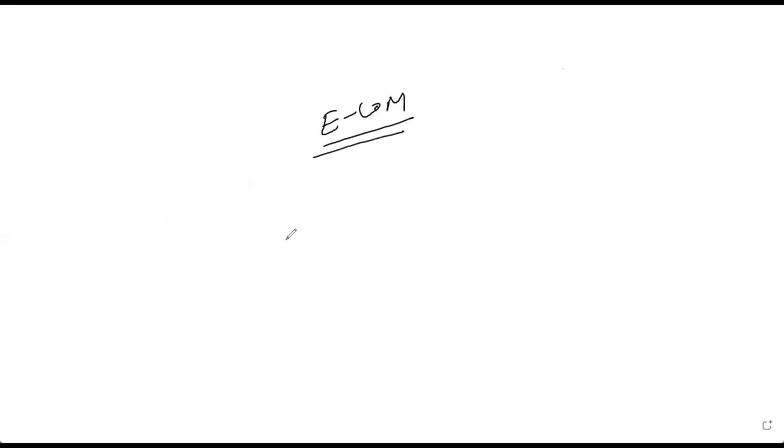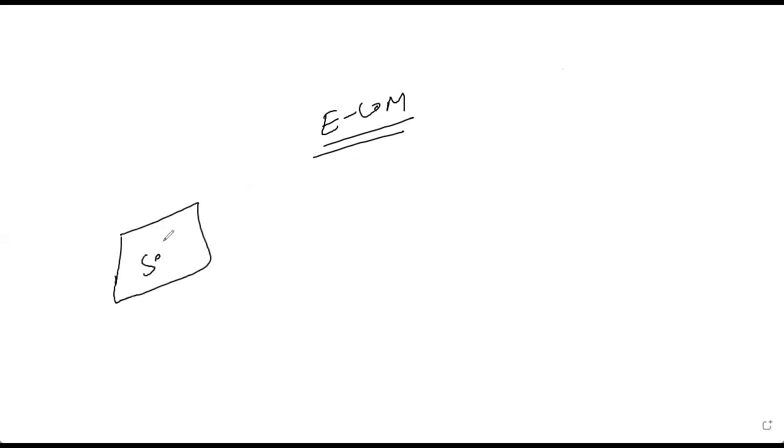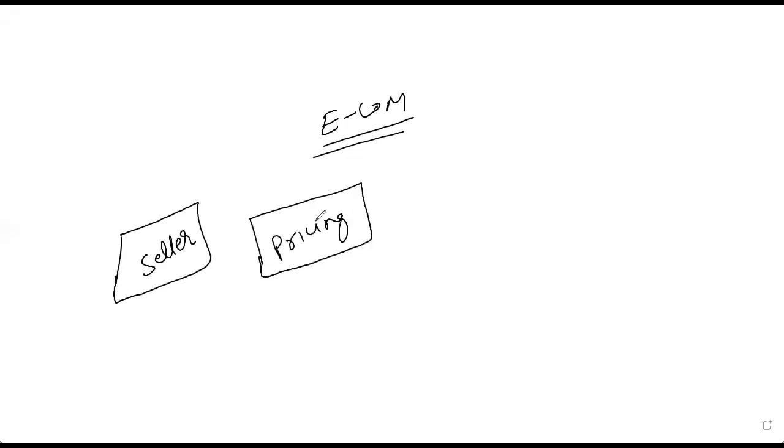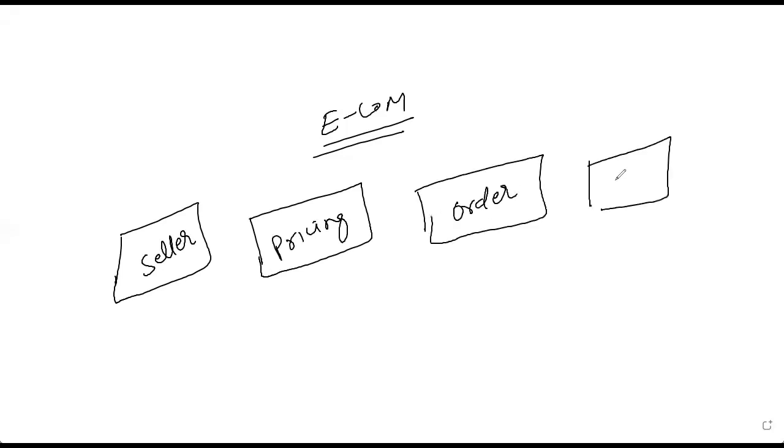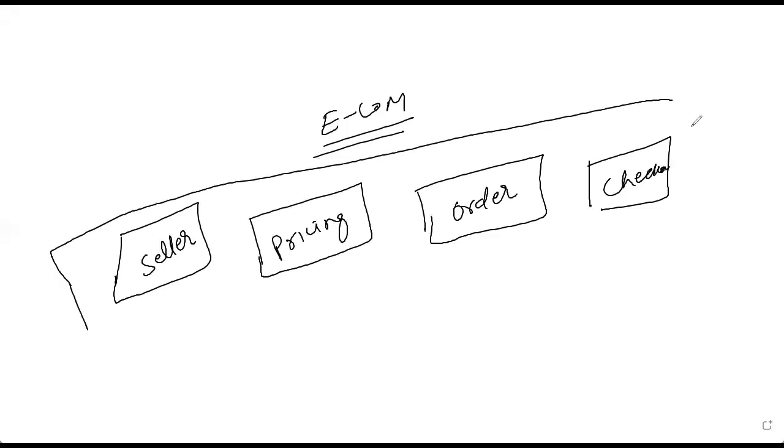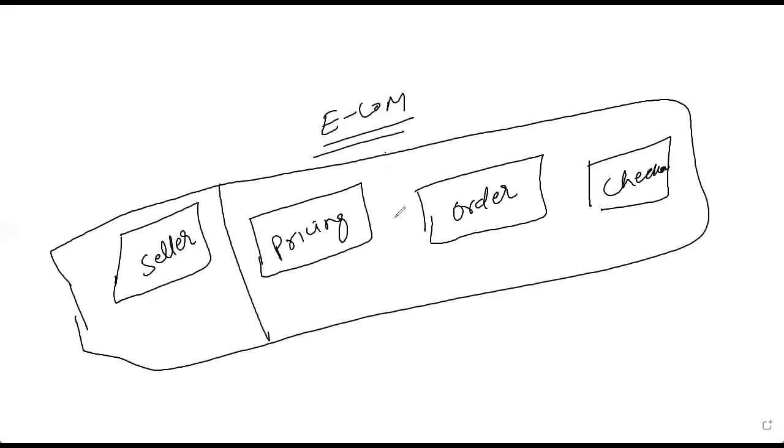And it has multiple applications which are basically handling different types of requirements. So your e-commerce company will have one is seller, where seller can get onboarded. Then you have pricing. Then you have order. Then you have a checkout.